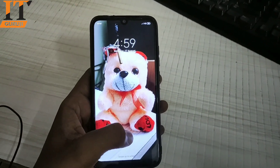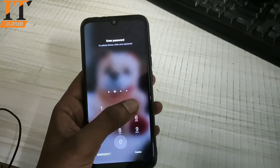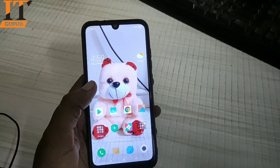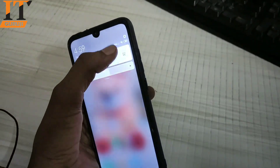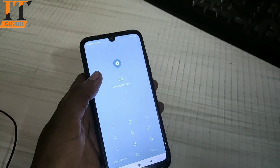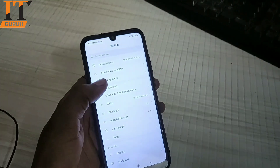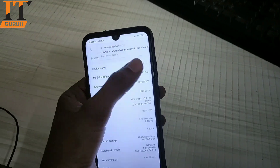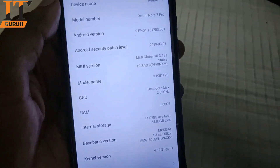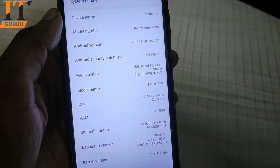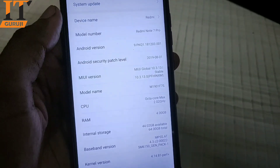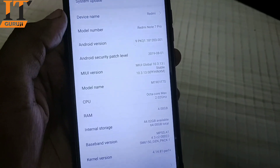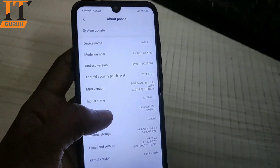The phone is now on. Here we will show you that the phone has been updated. You can see the version shown here is 10.3.13.0 and the security patch is 1 August 2019. The phone has been successfully updated.